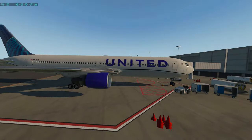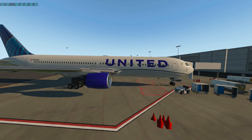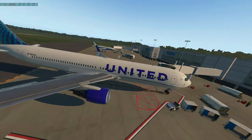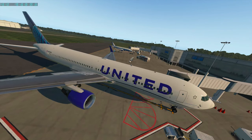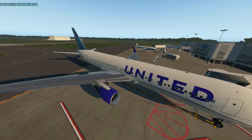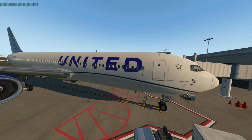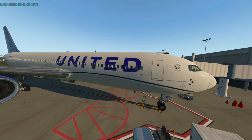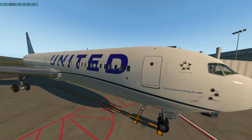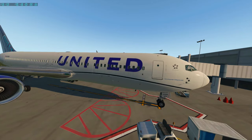Welcome back to Deskbound Aviator. This is Steve, your host, and today we're located up here in Minnesota, Duluth to be exact, KDLH. We're taking a look today at the new Flight Factor Boeing 767. It's the version that has the advanced avionics package, which I have installed. It's got some interesting features to it, so I thought it'd be worthwhile taking a flight in this thing.